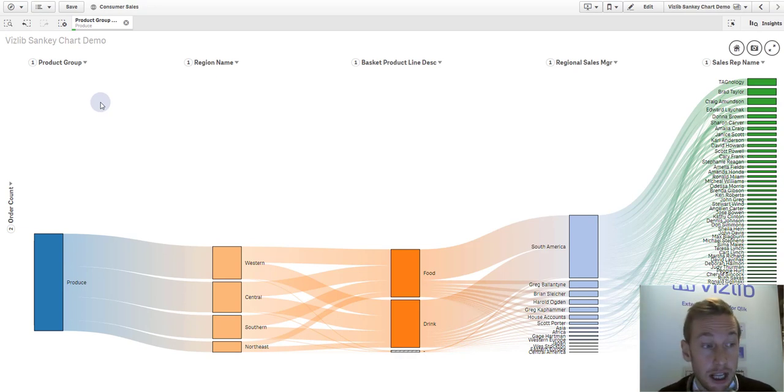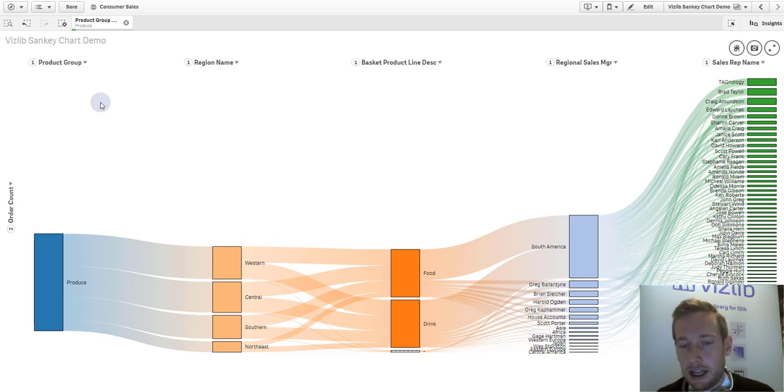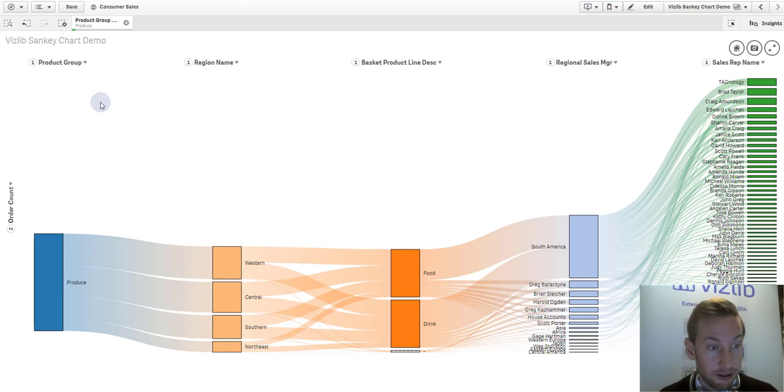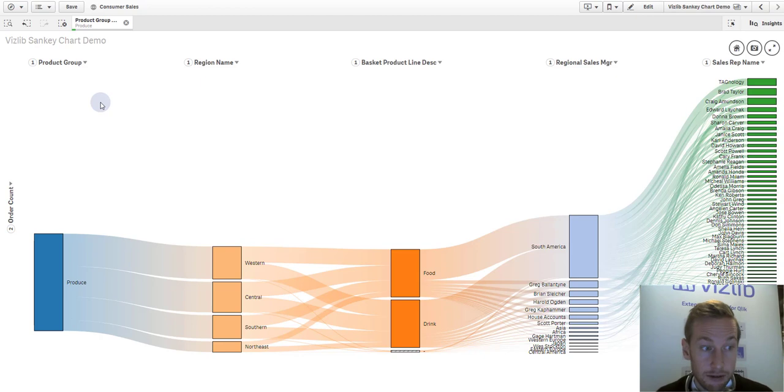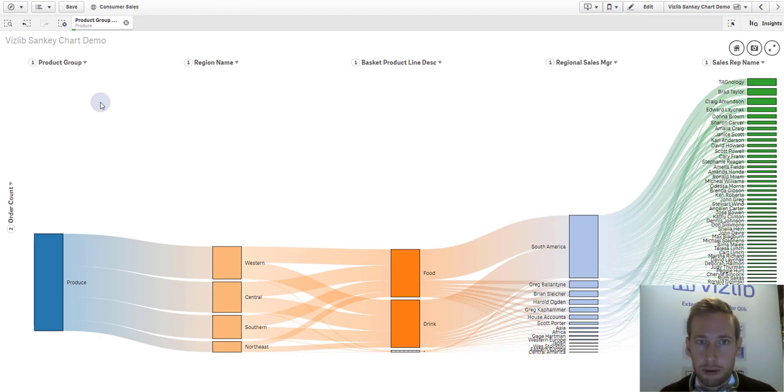Another very interesting visualization type that is currently not available out of the box and available to you via VizLib. Thank you very much for listening, and please subscribe to our YouTube channel. And if you have any more video requests, please give us a shout, and we'll be more than happy to record these for you.